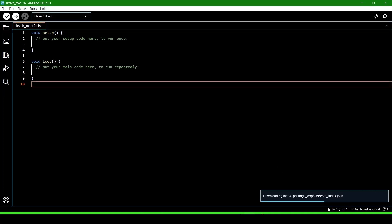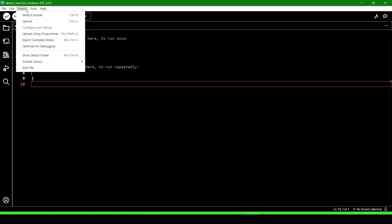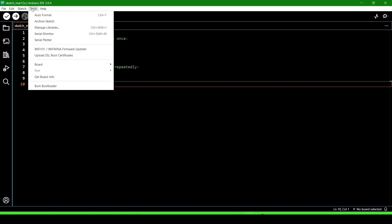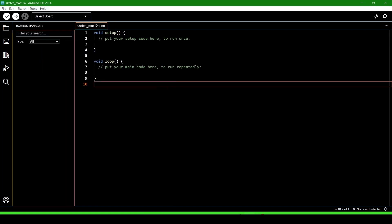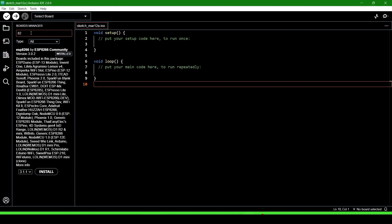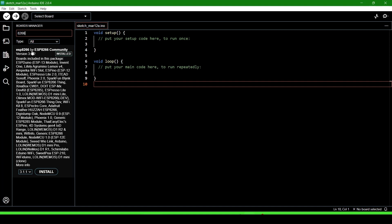Now it is downloading the ESP32 package and ESP8266 package. Go to Tools, then Board, then Board Manager. Here you have to download ESP8266. Click on the install button.